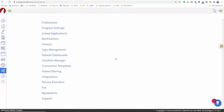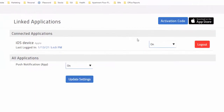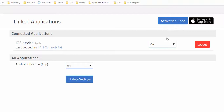Under that same settings menu, you'll see Linked Applications. This is important if you want to access Transaction Desk from your iPhone. You'll have to come in here, authorize your iPhone, and get an activation code. You may have to do this from time to time for security purposes, because there can be lots of sensitive information inside Transaction Desk. Unfortunately, at this time, Android is not supported, and the app only works for iPhones.